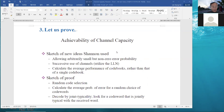Let us prove it now. This is the achievability of channel capacity — that is, to find a rate R smaller than the capacity, then there exists a codebook. The sketch of ideas Shannon has used is to allow arbitrarily small error probability.